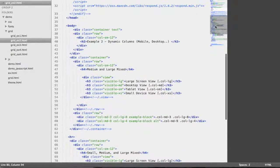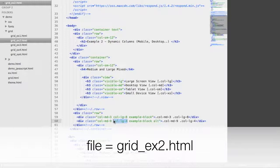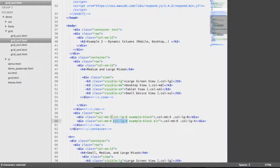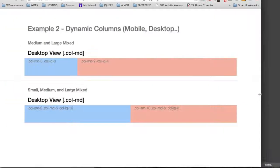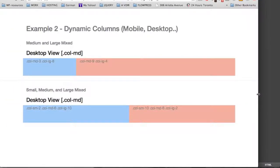Let's see in the source code. We have 2 different classes on the same div: first, 4 columns for the large screen view on the second div, and 8 columns for the first div. We can also see that we have classes for the desktop view — that is 3 columns on the left and 9 columns on the right. When we change the size of the screen from large to desktop view, the layout changes: we now have 3 columns on the left and 9 columns on the right.